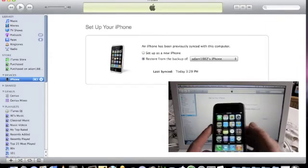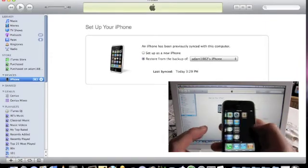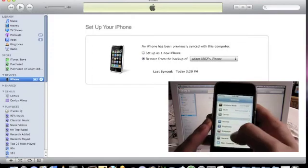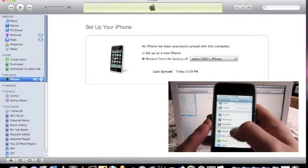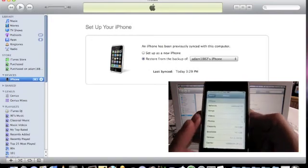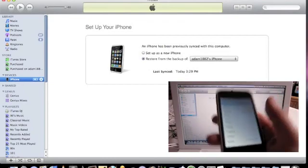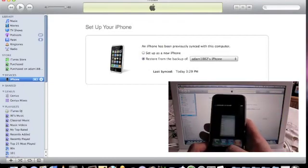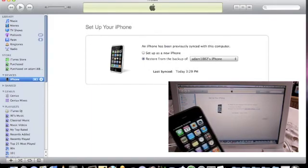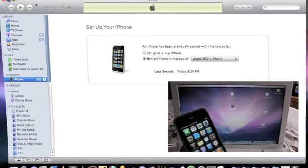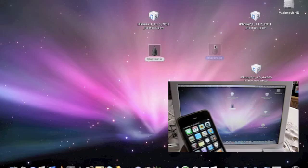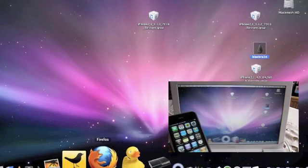That's the way you downgrade from 4.0 to 3.1.3. You'll just go to Settings, go to General, About, and as you can see there — 3.1.3. And you can just go and jailbreak with the latest dev team jailbreak which is Spirit. Don't use BlackRain to jailbreak — that just gets it out of the recovery loop. Make sure you use Spirit. As easy as that, guys.